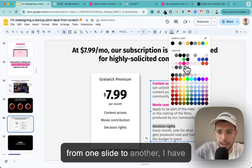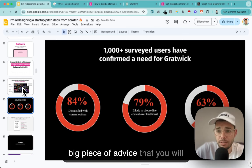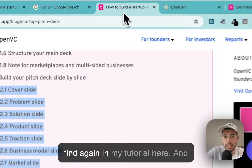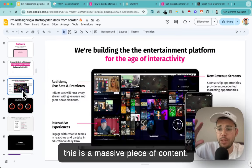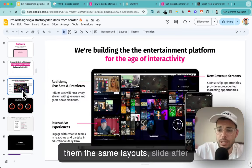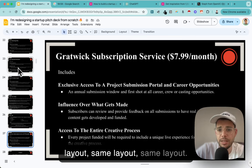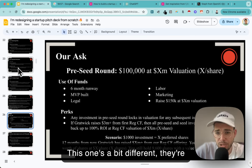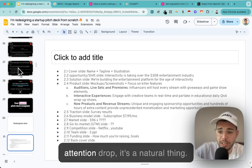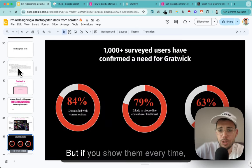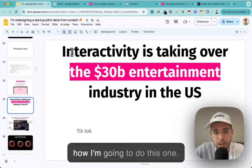Different layouts are a massive piece of advice - you'll find it in my tutorial too. People get bored if you show them the same layout slide after slide. Look at the original deck - same layout, same layout, same layout. People's attention drops; it's a natural thing. But if you show them a different visual treatment every time, you keep them engaged. So let me figure out how I'm going to do this opportunity slide.